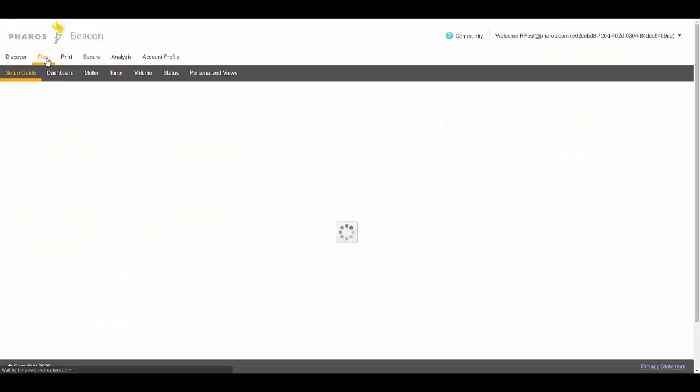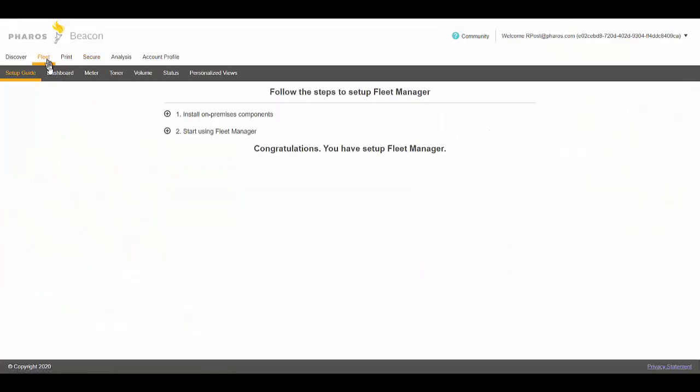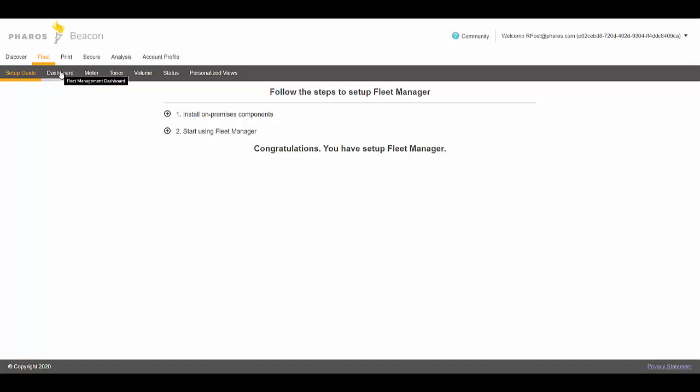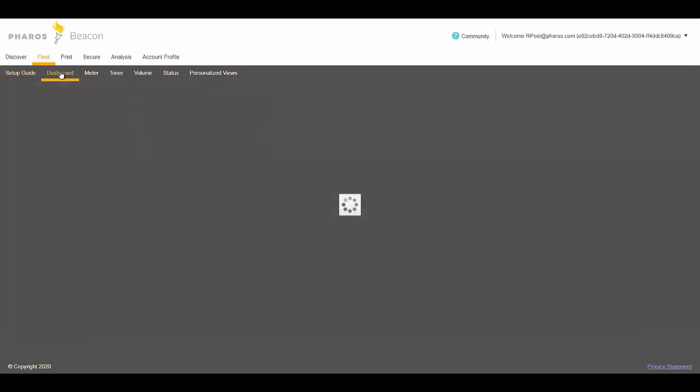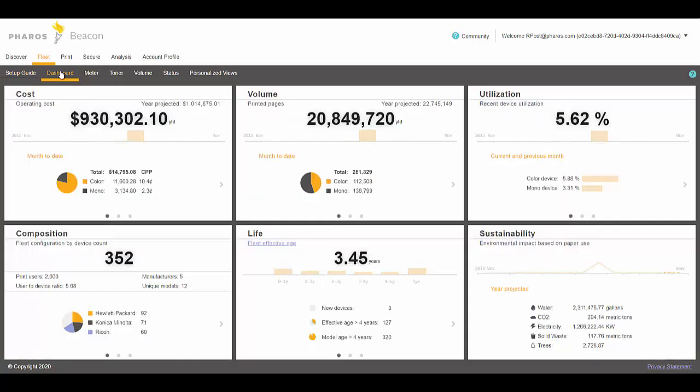Each of these has its own dashboard, so they have a setup guide that talks you through the components of getting started with each of them. Then each has a dashboard as well that contains the information pertinent to that particular part of the product.